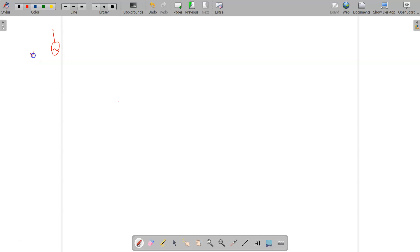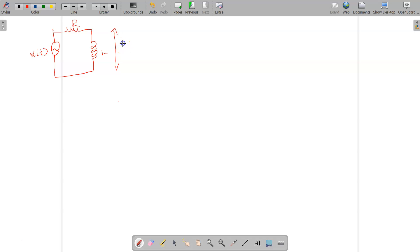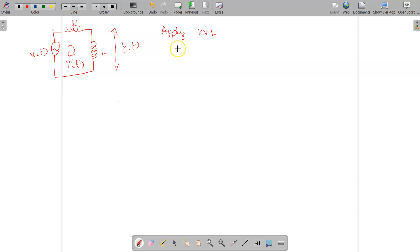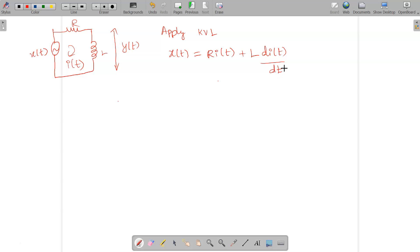The given circuit has input x of t with resistor R and inductor L, and output y of t across the inductor L. The current across the circuit is given by I of t. First step: apply KVL for the given circuit. Input is x of t, and we have R·i(t) plus L·di(t)/dt. Note that for a capacitor we write 1/C · integral of i(t)dt, while for an inductor we write L·di(t)/dt.